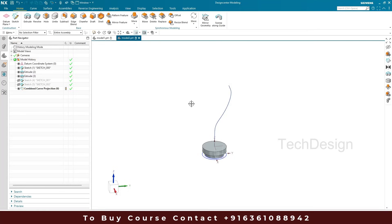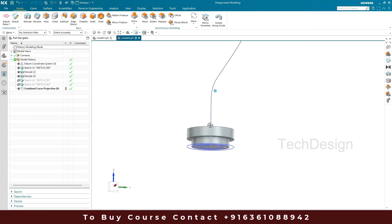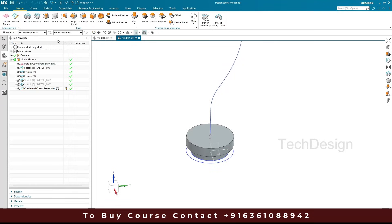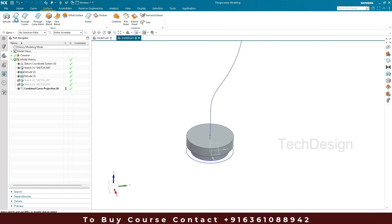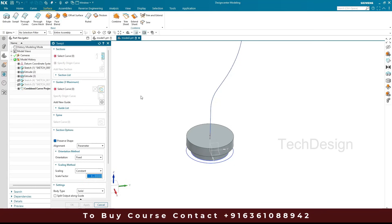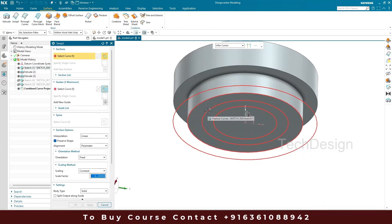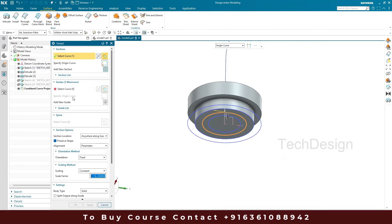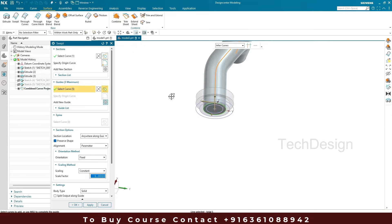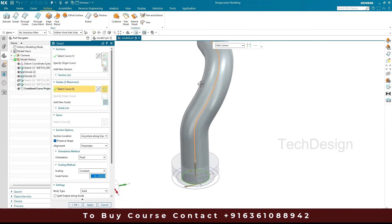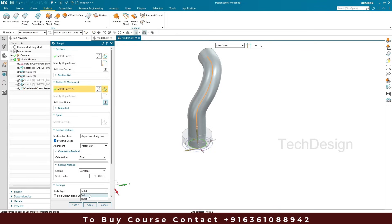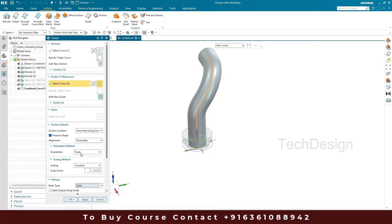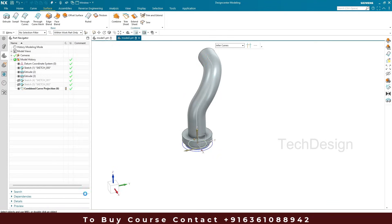Now I'm going to make a swept for this cylinder or circle along this path. I'll go to Surface and select Swept. I'll select a single curve as the section curve, and the guide curve is going to be the combined projection curve. Once this is done, I have to select Solid in the settings — if you select Sheet it will be empty inside. So I'll select Solid and click okay.